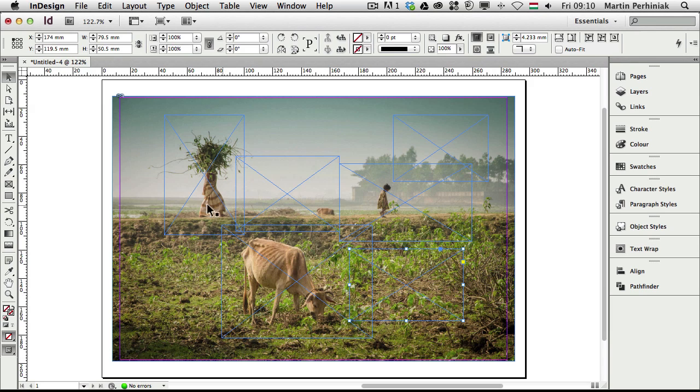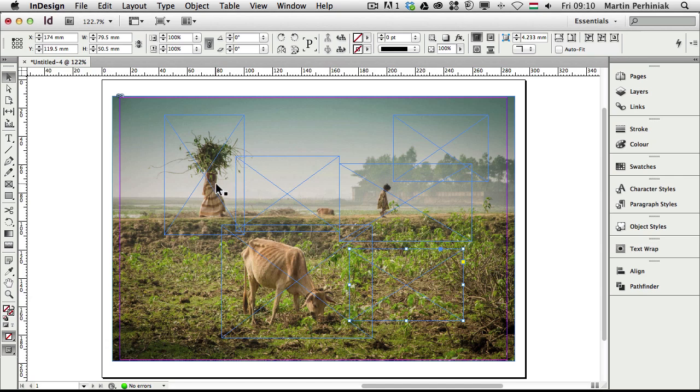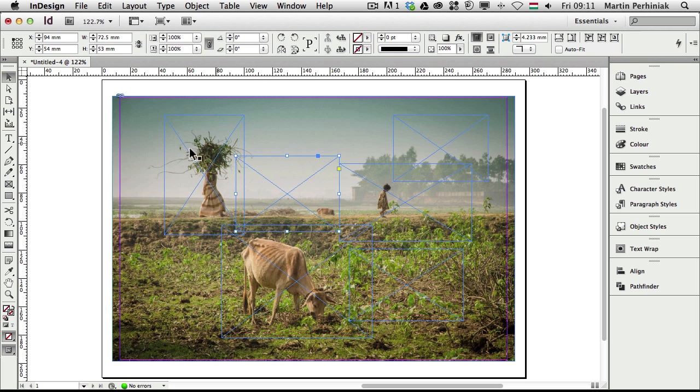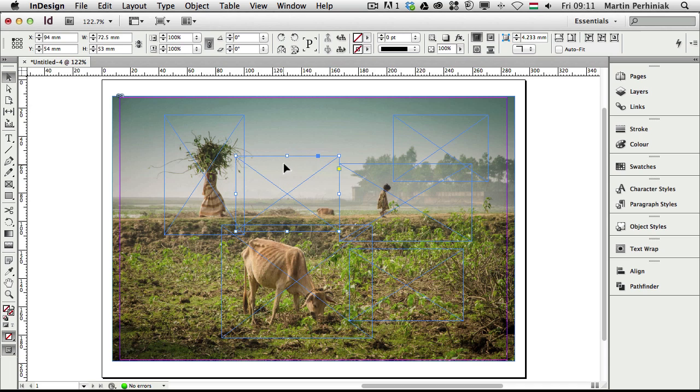But at the moment they are just simply sitting on top of the image without having any content in them. So what I need to do is make it a little bit more interesting, before I paste the images into them, by rotating them.